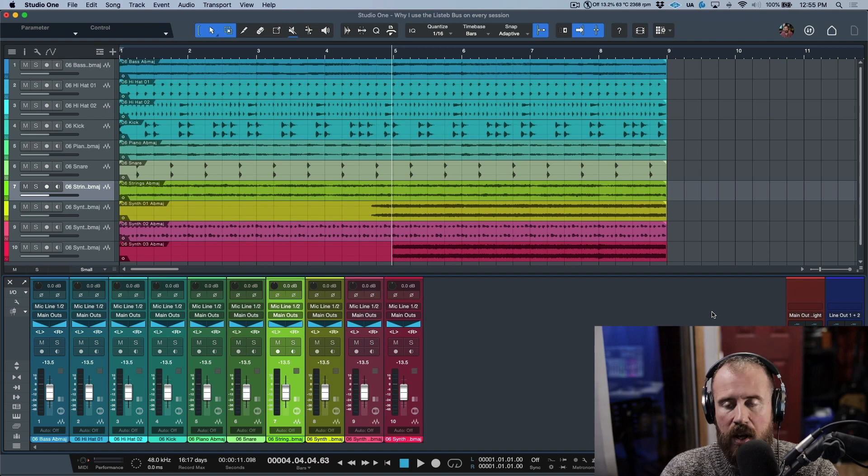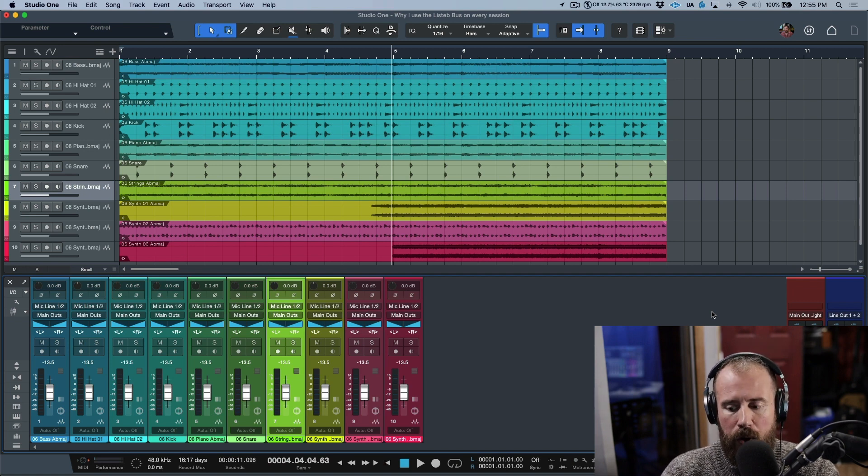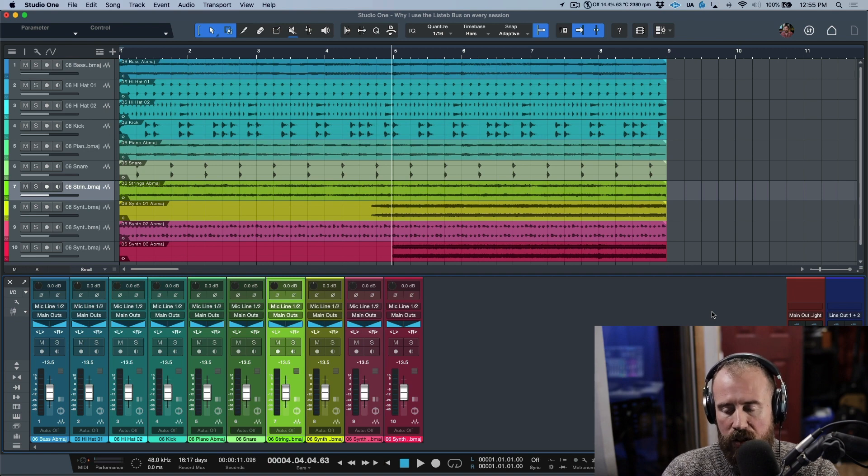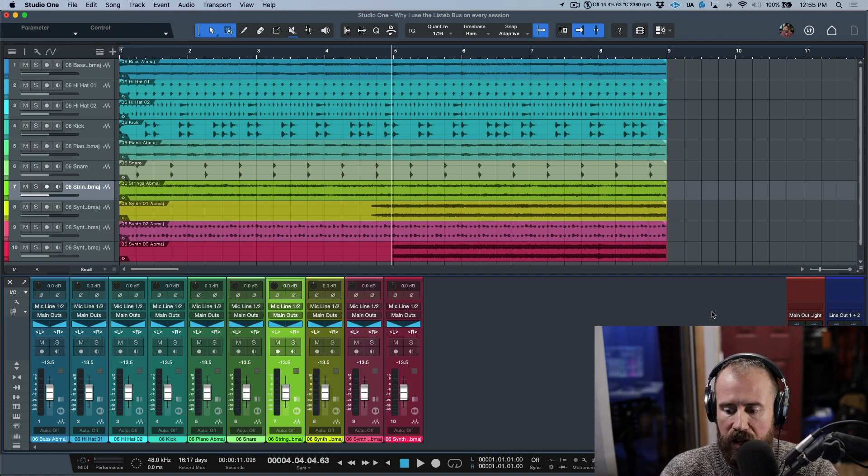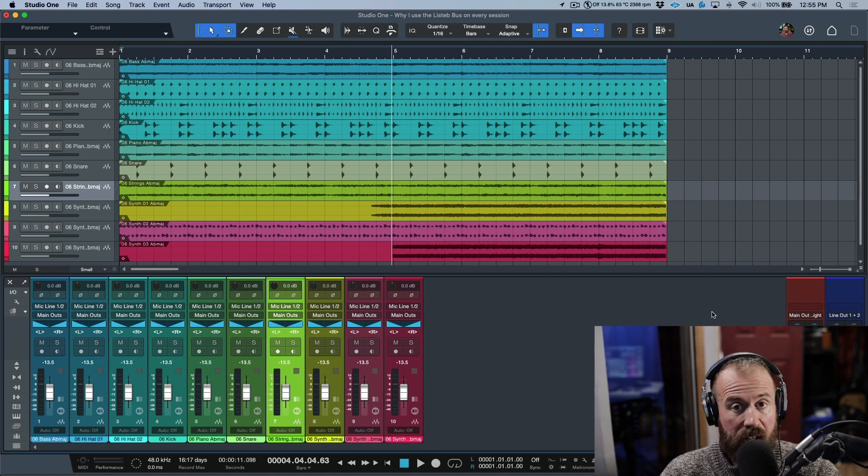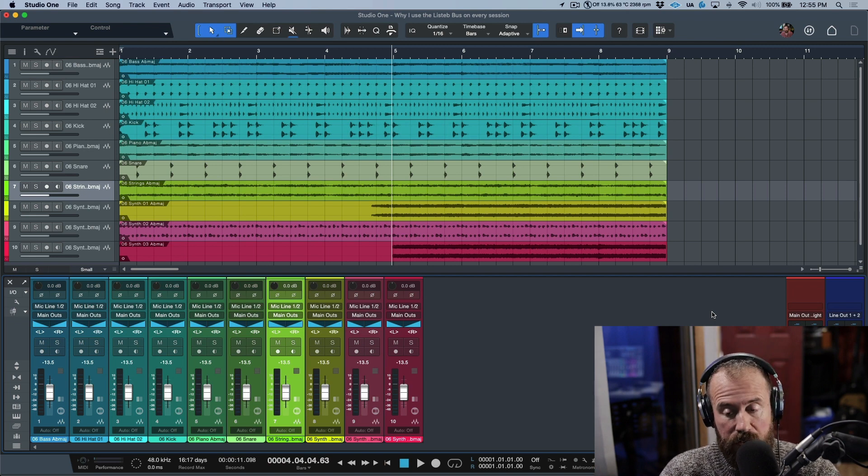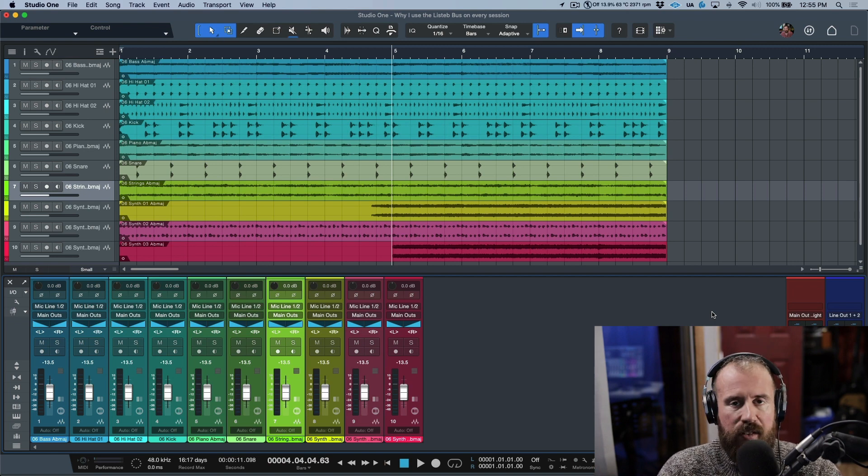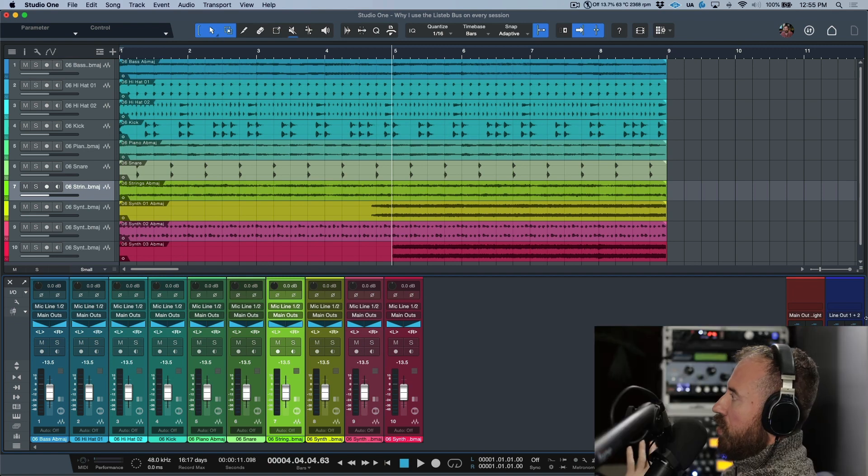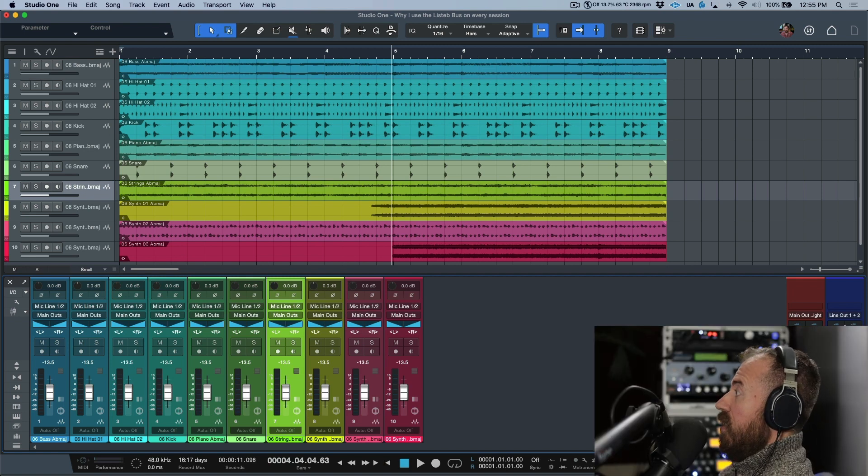One thing worth mentioning is that I have my listen bus set to a different output, but you can actually have your listen bus set to the same main outs. The reason I'm using a different output is because I have a monitor controller that allows me to patch in four different inputs and toggle between three different sets of speakers.